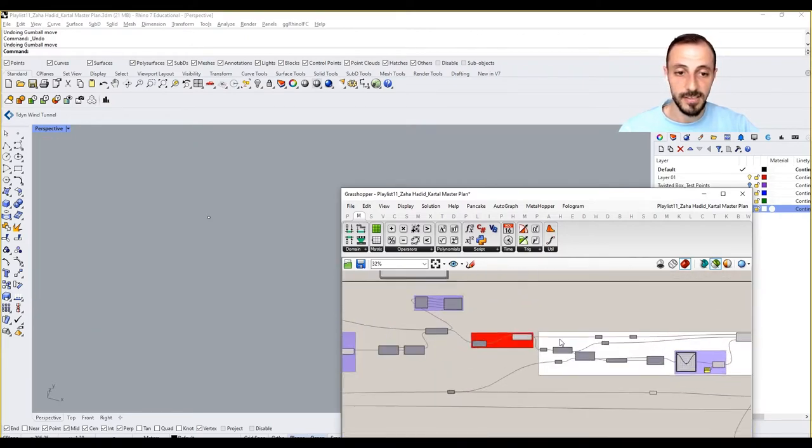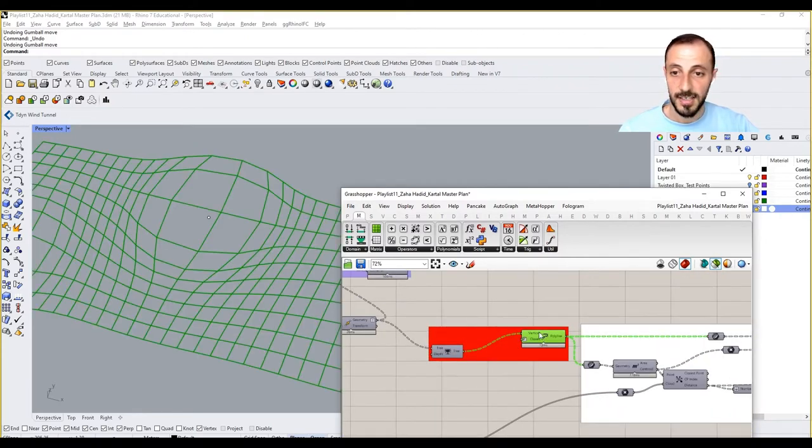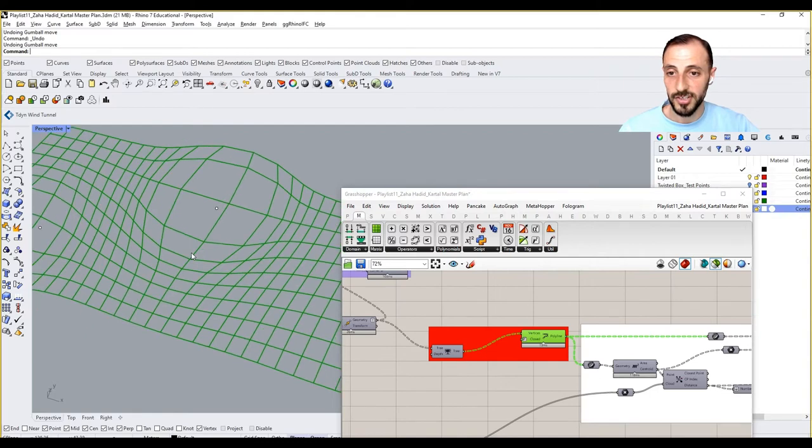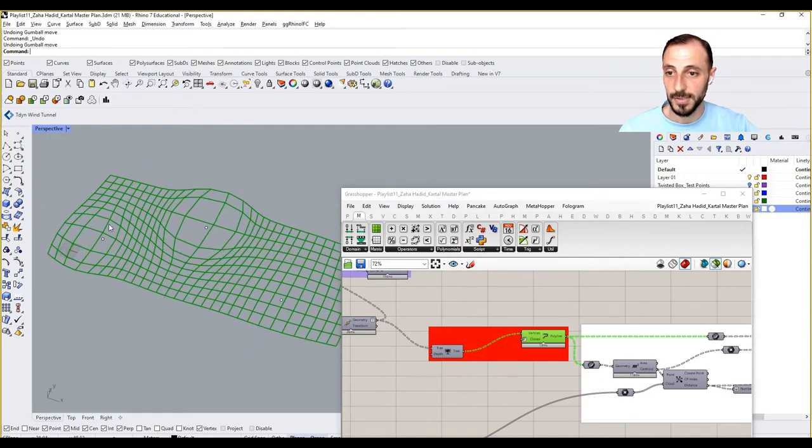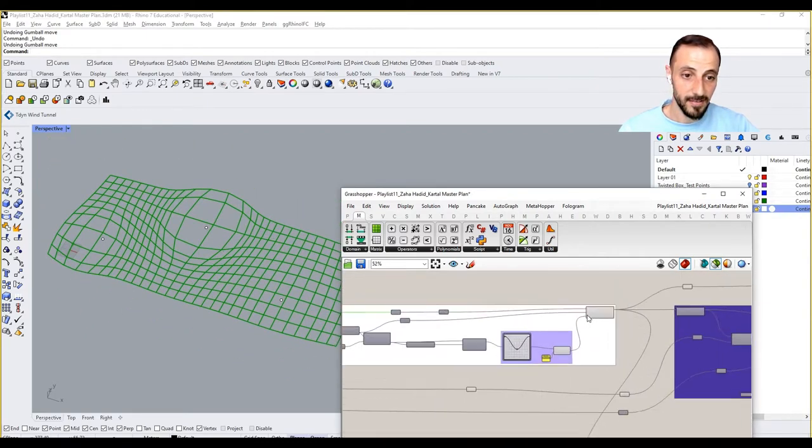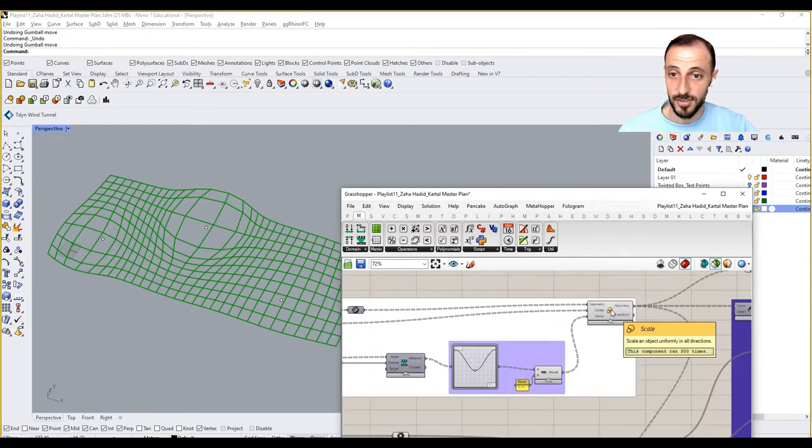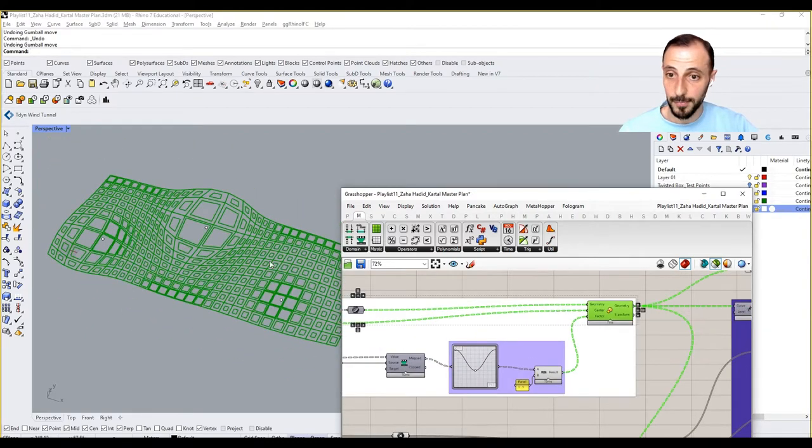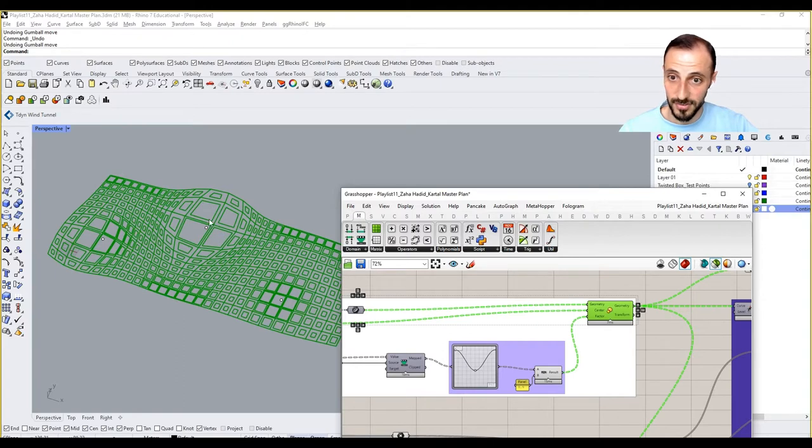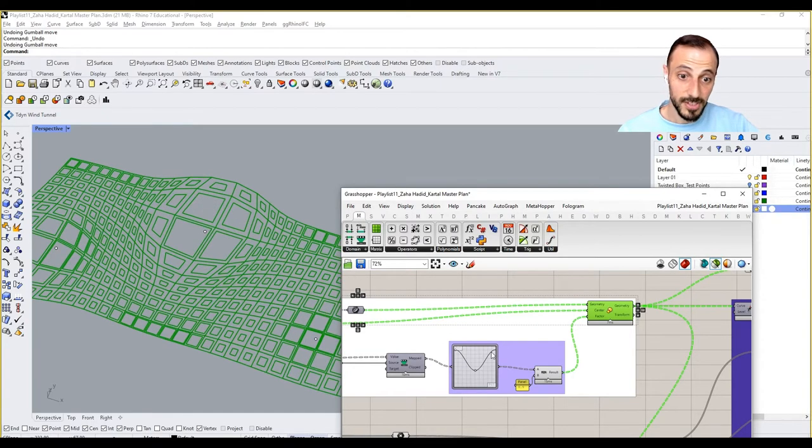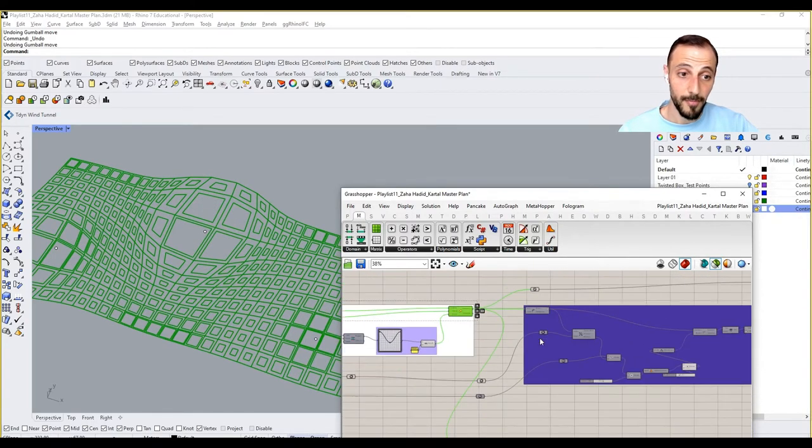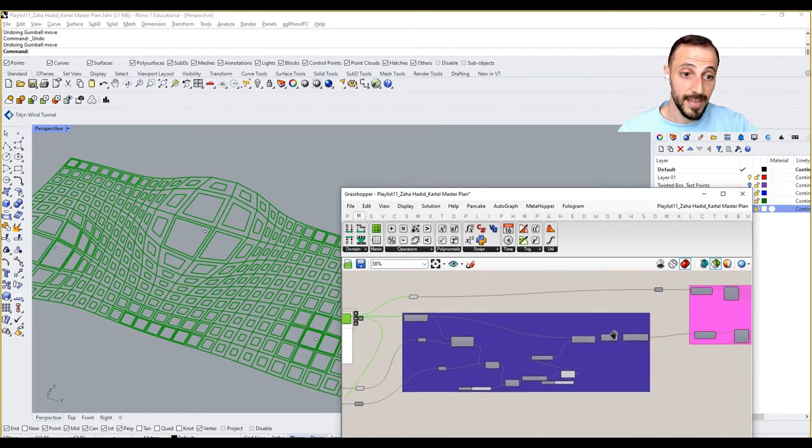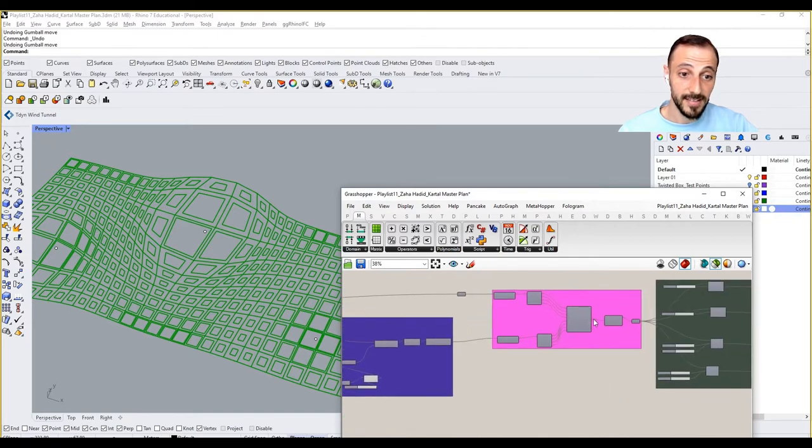We start with grid distortion based on attractor points. We'll be distorting a grid and then creating building plots in those grids, which are controlled by our graph mapper, and then we'll take them all up into roofs as well.